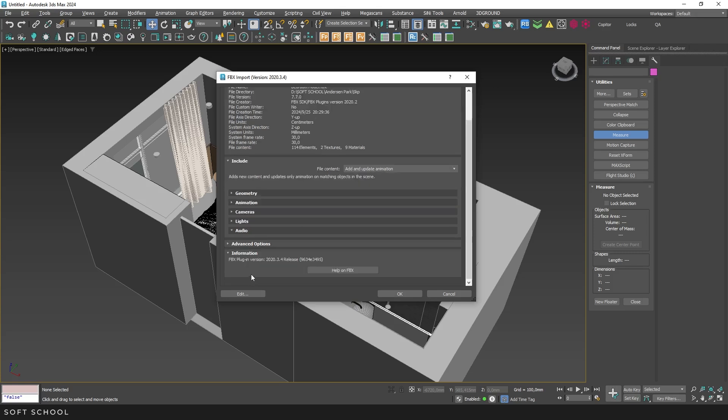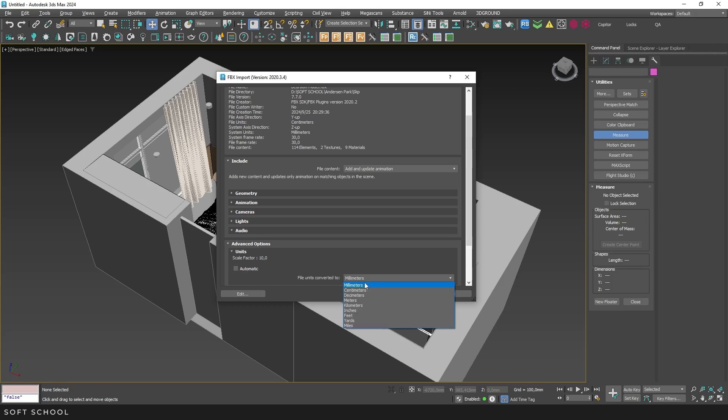I go to the Advanced Options tab and notice that because the system shows centimeters, while my scene uses millimeters, the program sets the scale factor to 10. This means the imported geometry will be 10 times larger than needed. So I uncheck Automatic and select centimeters, which sets the scale factor to 1.